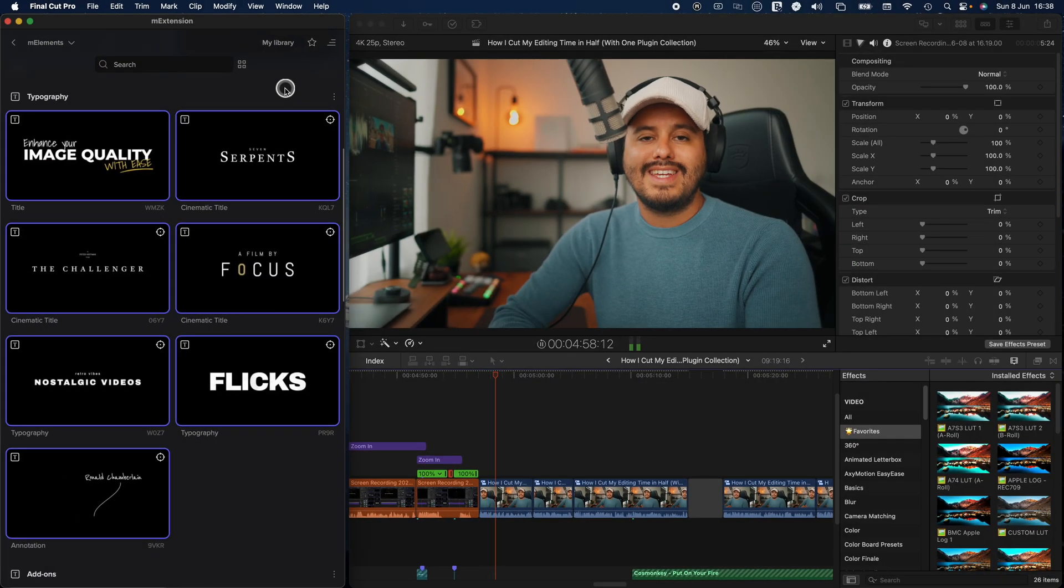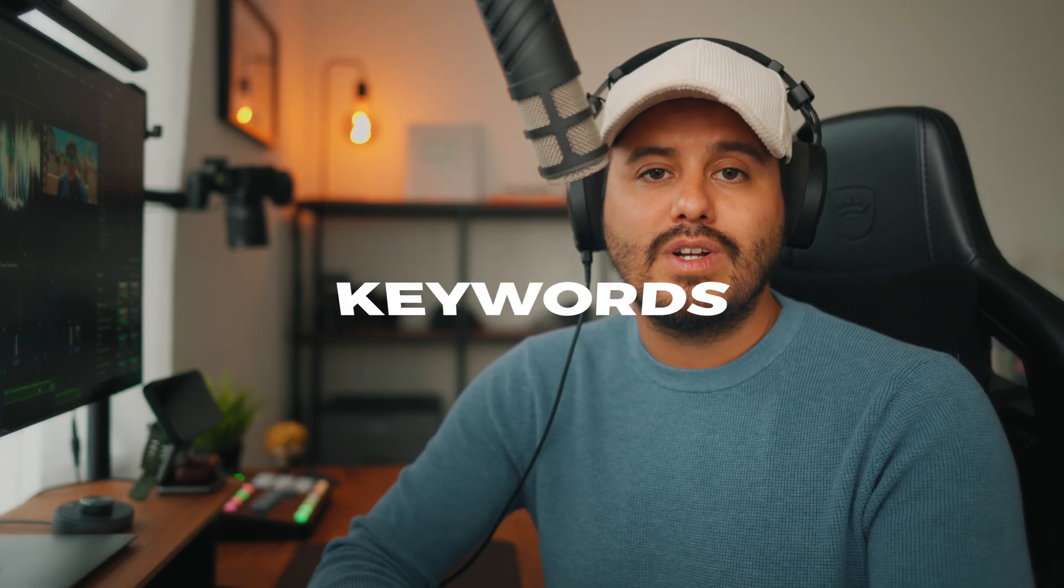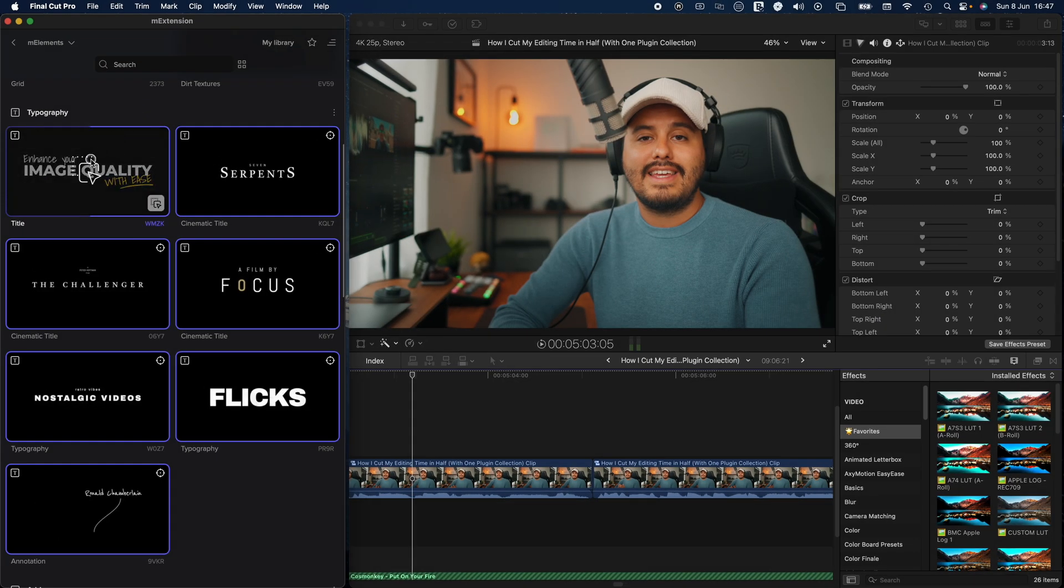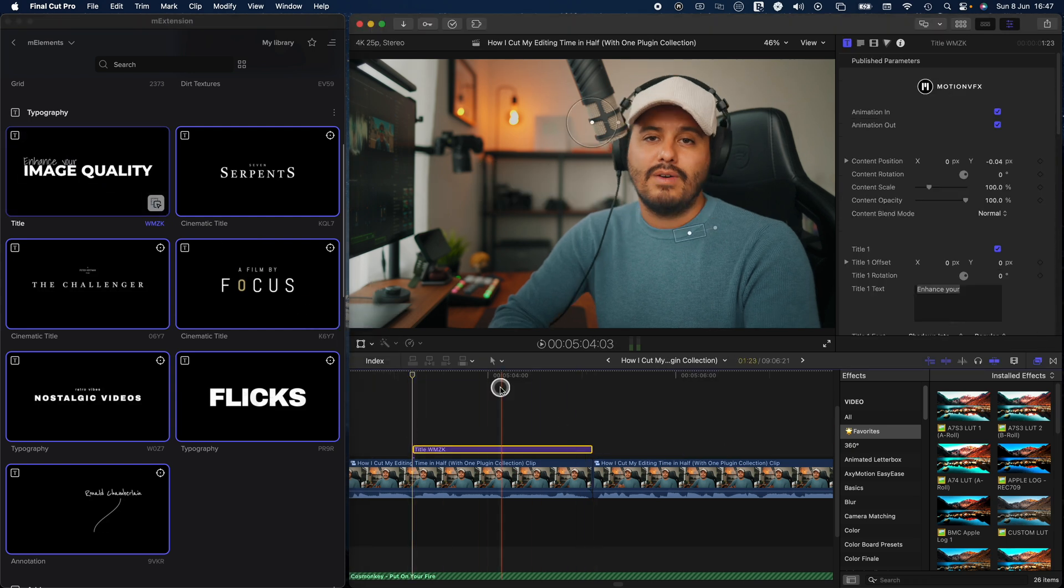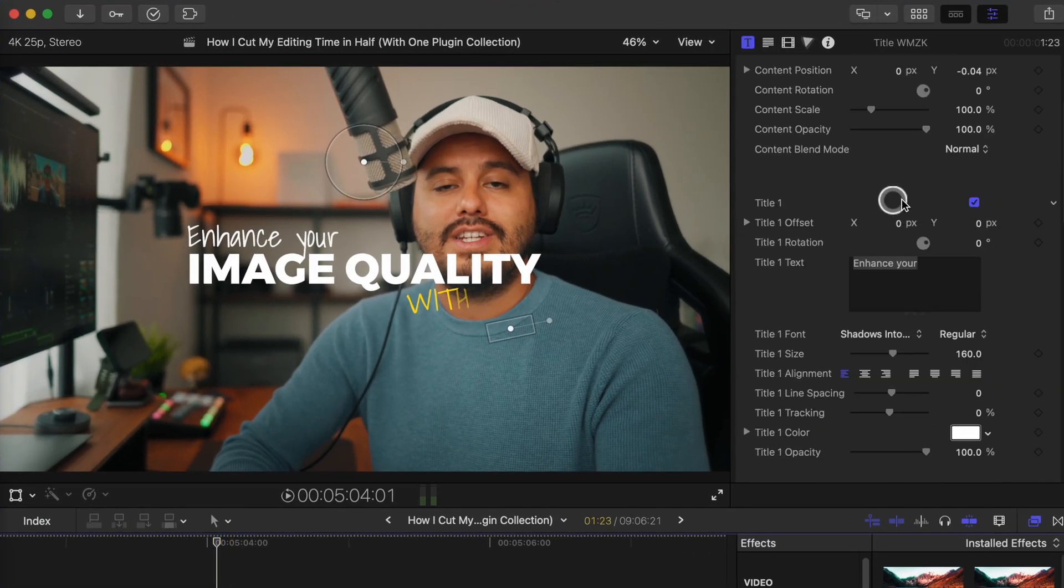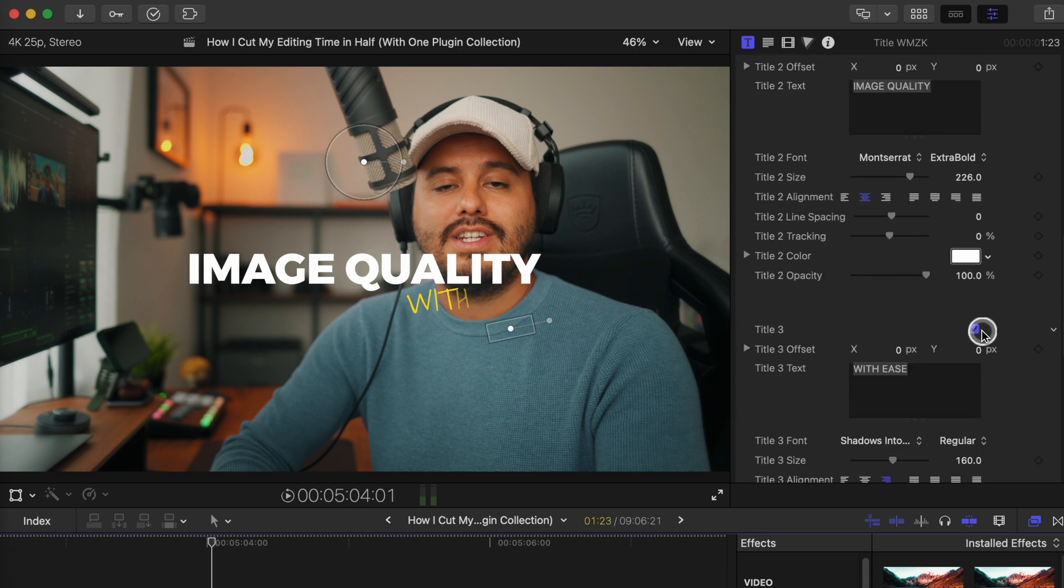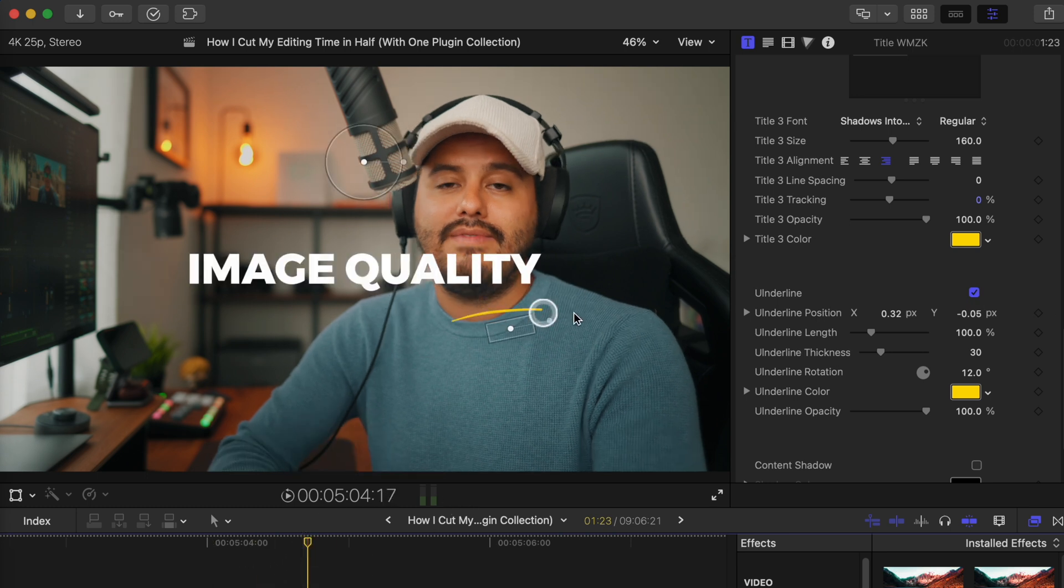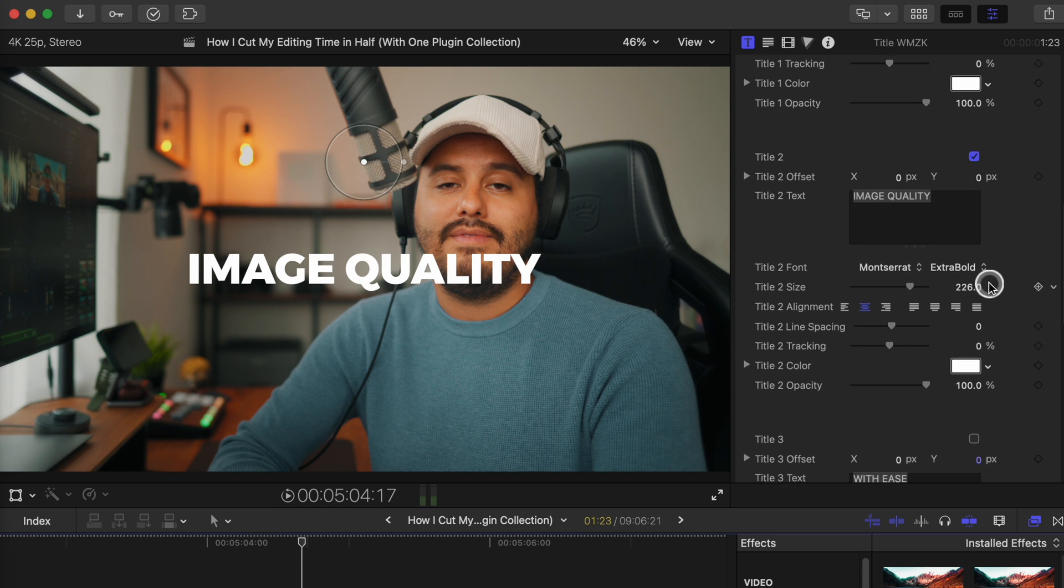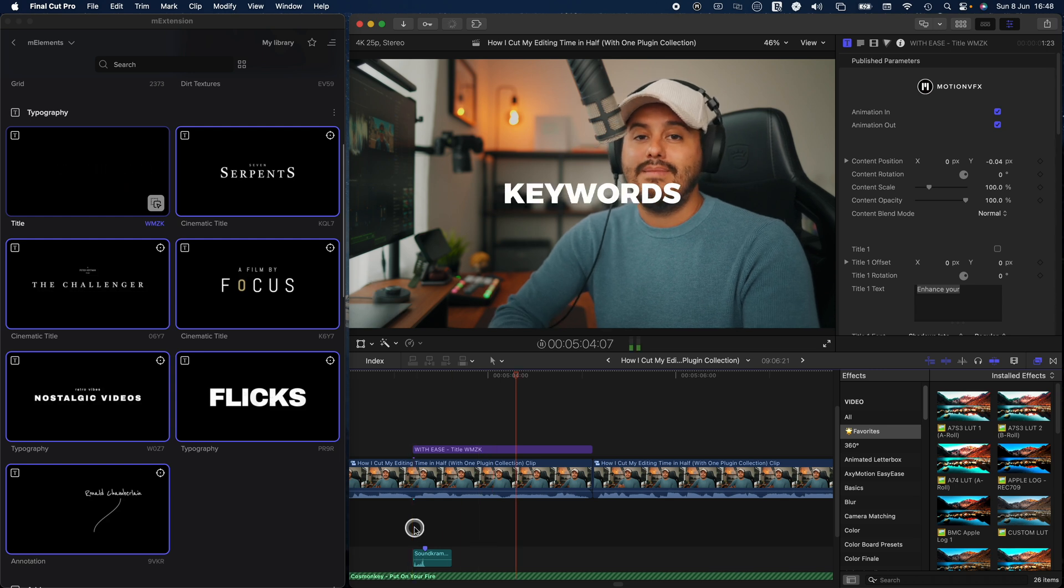Another element I love using is this title from the M how to collection. And I mainly use it to highlight keywords I mentioned in my video. So to create that effect, I'm going to drag this title on top of my arrow where I'm saying keyword. And I'm also going to shorten it. And in the inspector, I'm going to disable this first title. And I'm also going to disable the third title. And I also don't want the underline animation that is over here. So I'm going to disable that. And I'm going to change title two to keywords. From here on, I'm going to add a sound effect. And this is what we get: keywords I mentioned in my video.